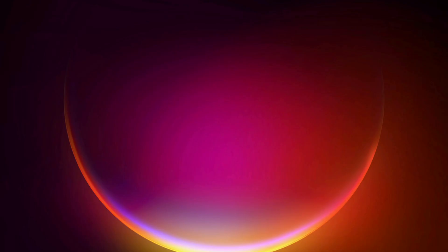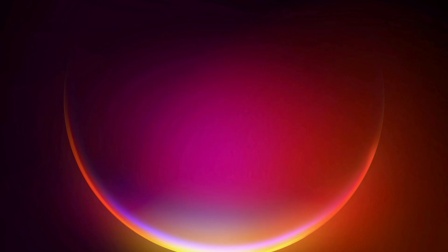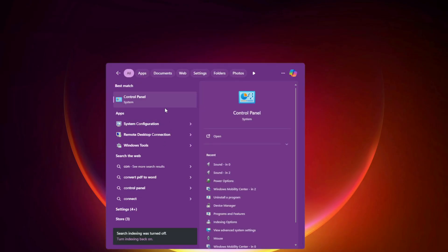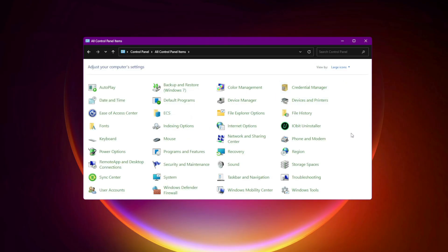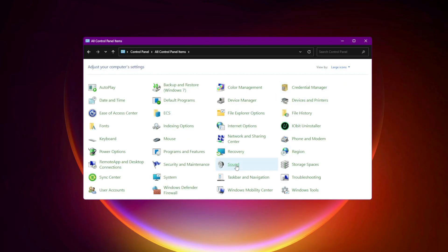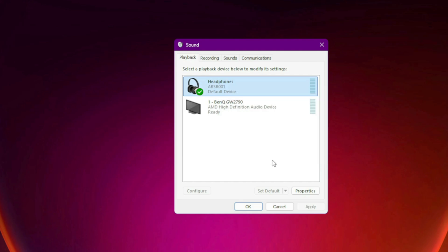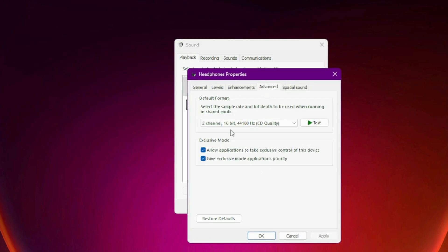Eighth, turn off exclusive mode. Go to Control Panel, Sound, Playback Tab. Right-click your device properties, Advanced Tab. Uncheck allow applications to take exclusive control of this device and give exclusive mode applications priority.